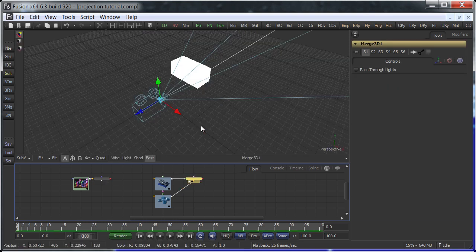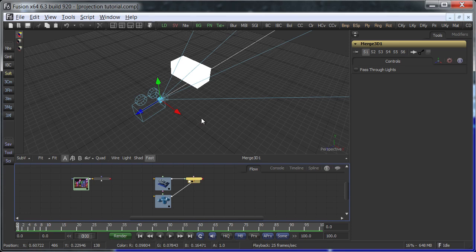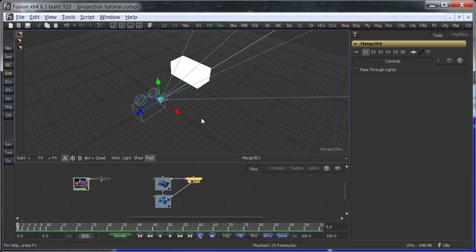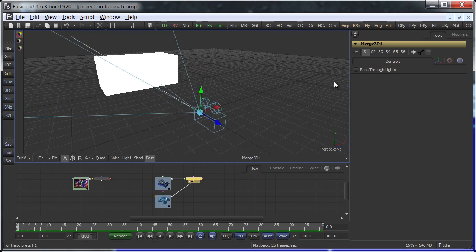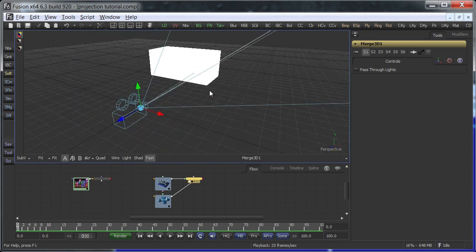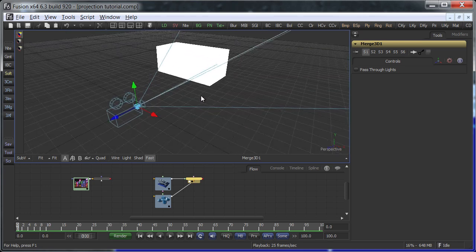This is the simple 3D scene. It includes a box and a camera that will be used as a projector. An FBX model of the building would be even better, but the box will have to do for now.